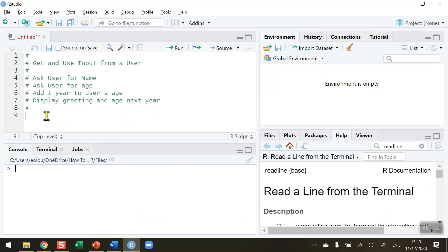The task I've set myself here is to ask the user for their name, then ask them for their age, and display a greeting telling them what age they will be next year — in other words, add one year to the user's age.